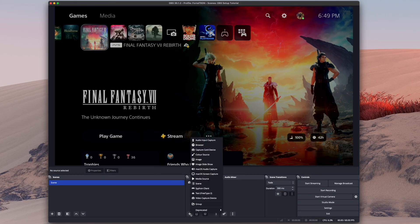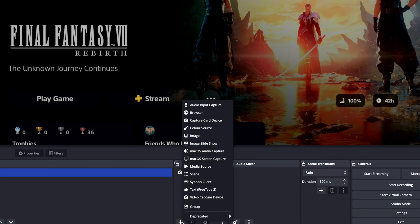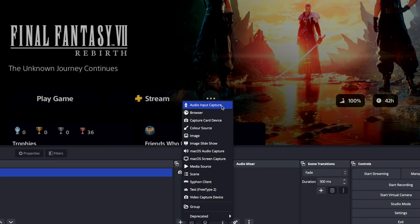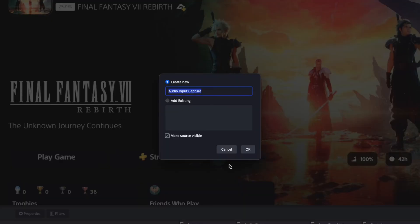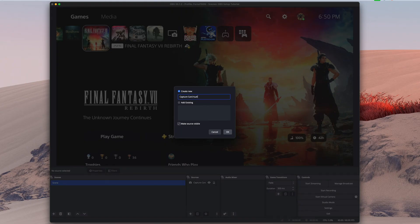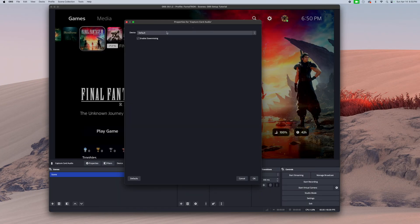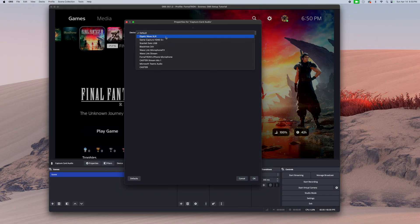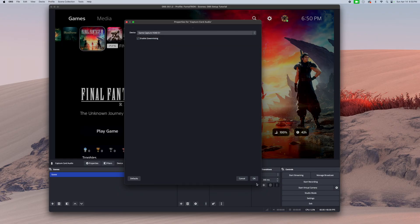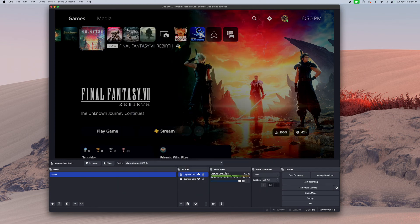Scenario 1: Make sure you added your capture card audio. Click the plus sign and go all the way to the top and then choose audio input capture. Then name your audio input capture — I would just say capture card audio or whatever you'd like to name it. Press OK. Now through device, click the drop down list and choose your capture card as the device. Then click OK. You now have the audio added for your capture card.